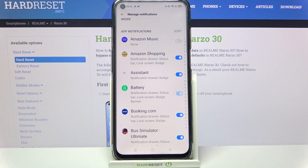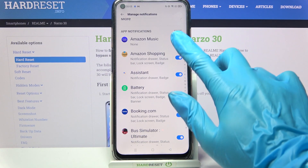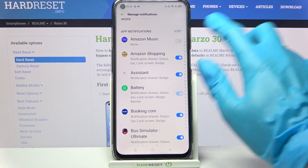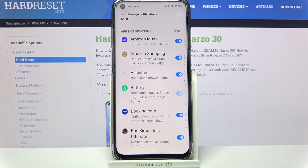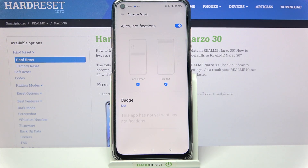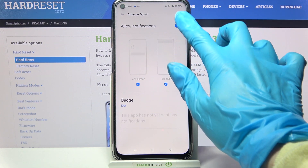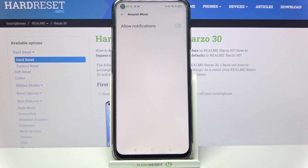If you wish to turn them back on, just click the same switch. You can also tap on one of your apps and manage notifications by tapping on the switch next to Allow Notifications.